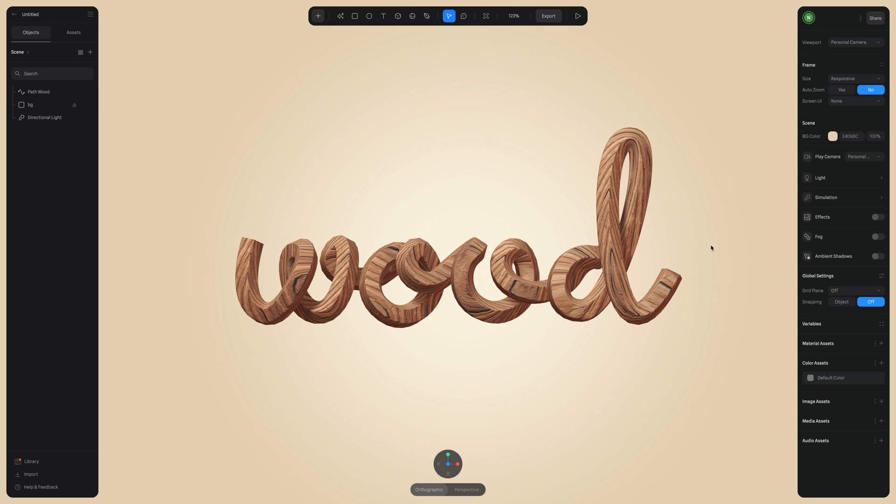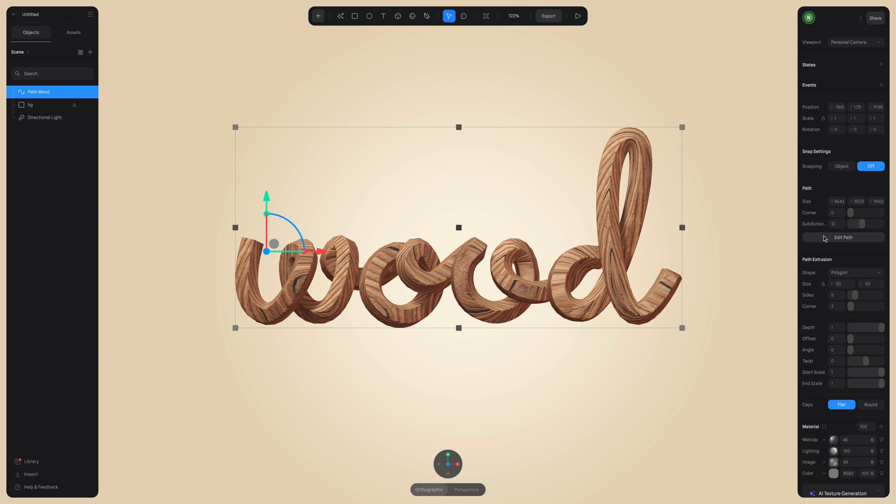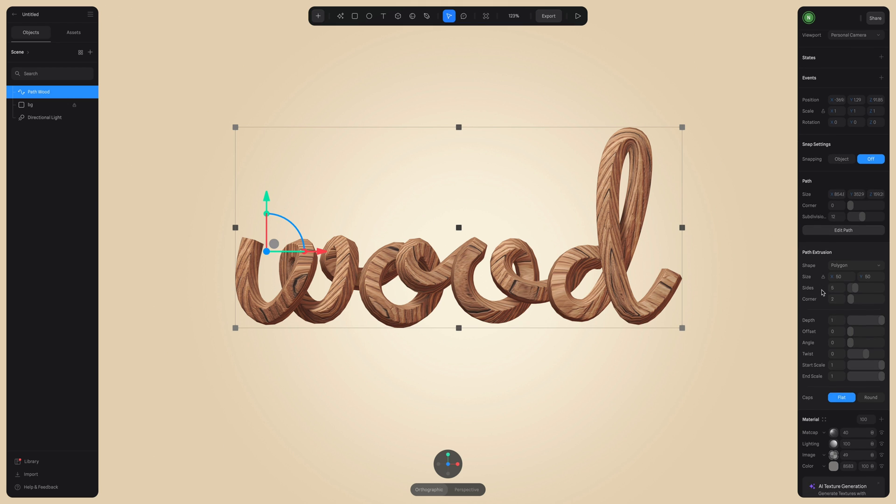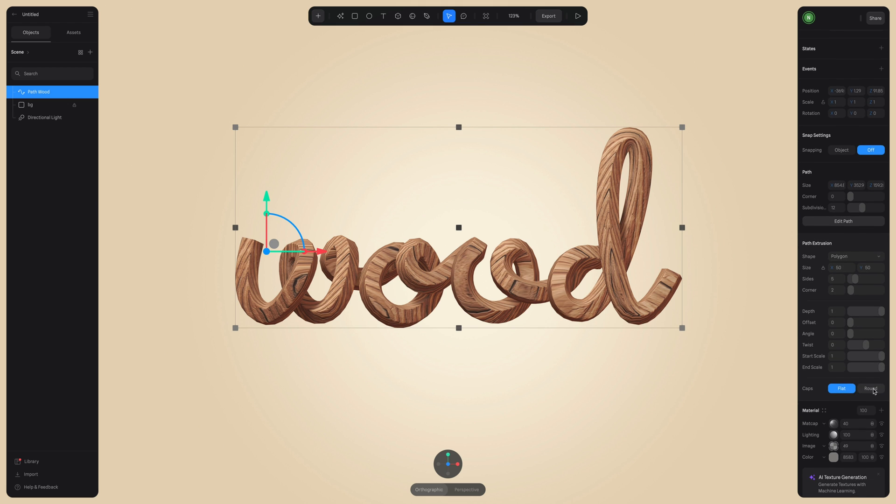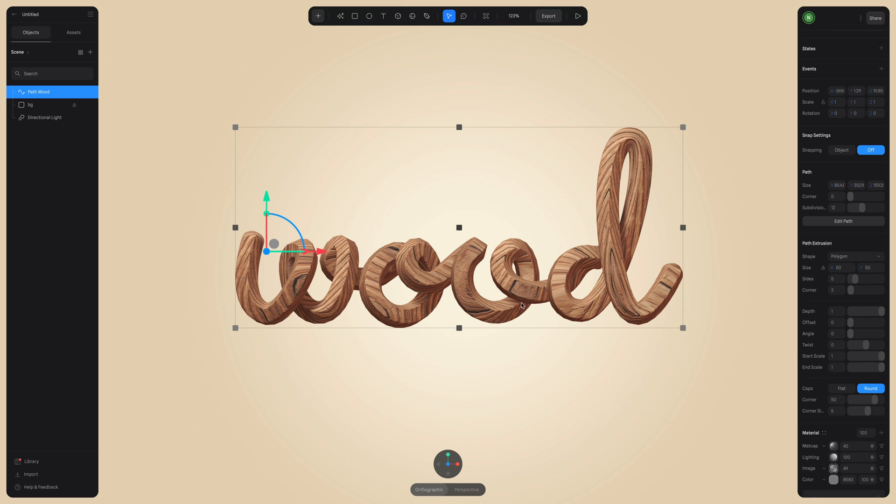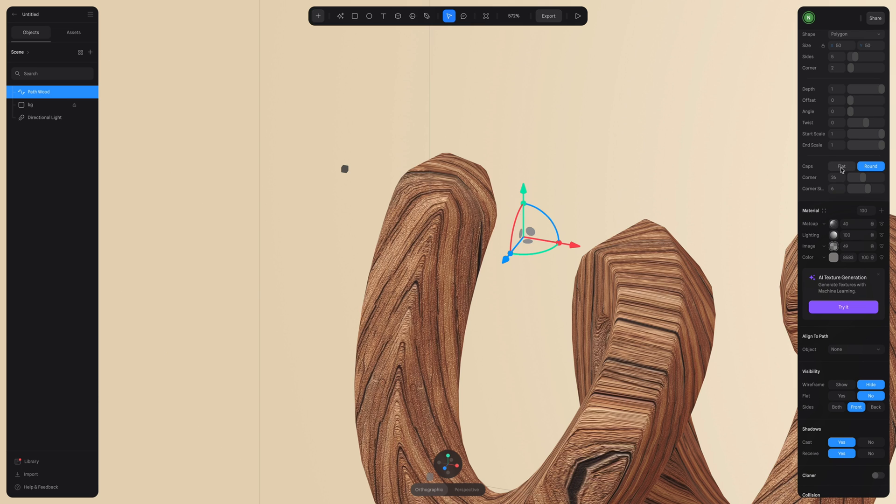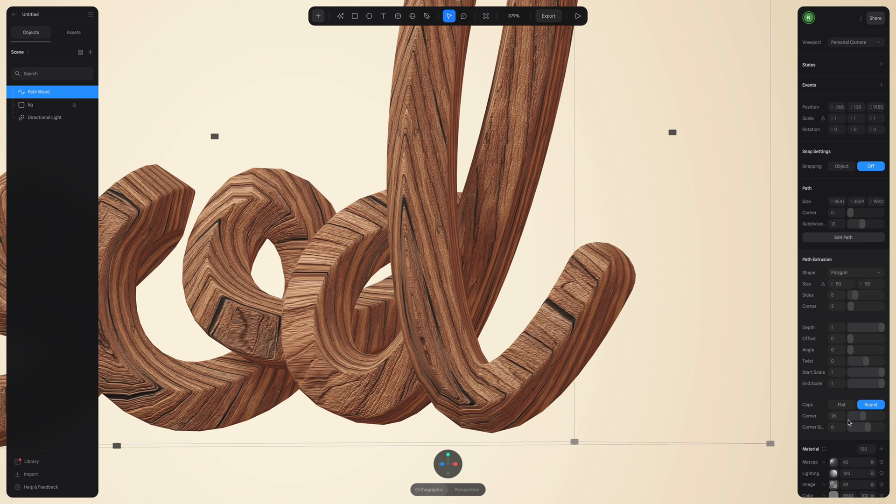For the ends of our 3D path, right now they're flat, but you can round these. All you have to do is go to the right panel and where it says cap, select round, and now the ends of our 3D path will be rounded. You can adjust this even further by adjusting the corner and the corner size values.